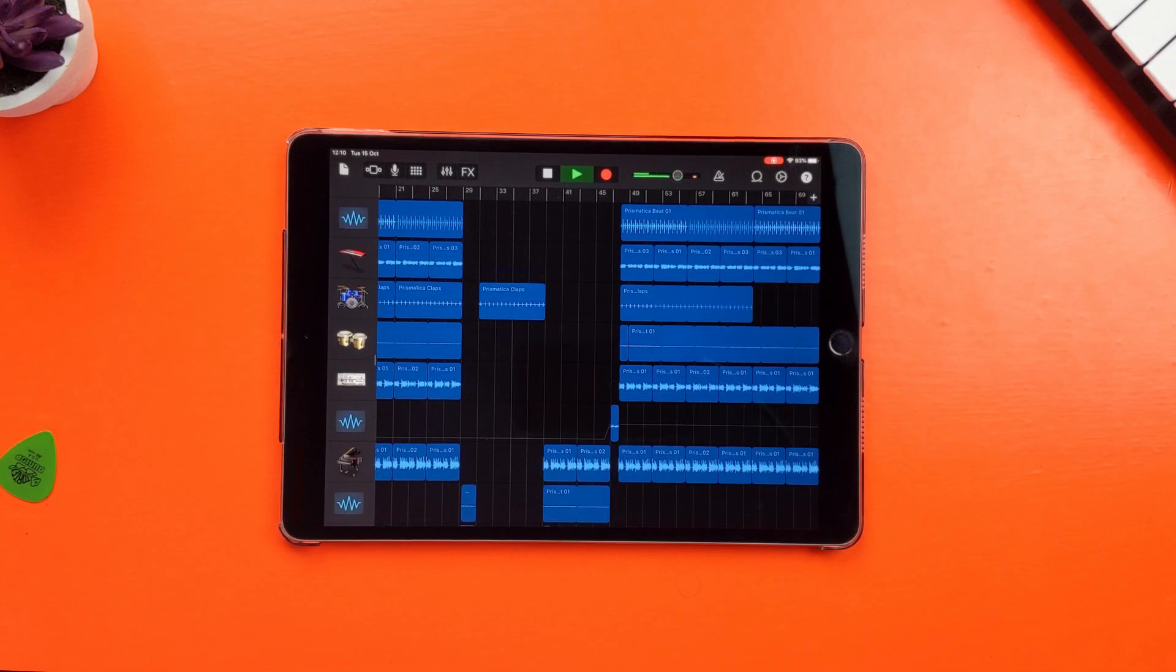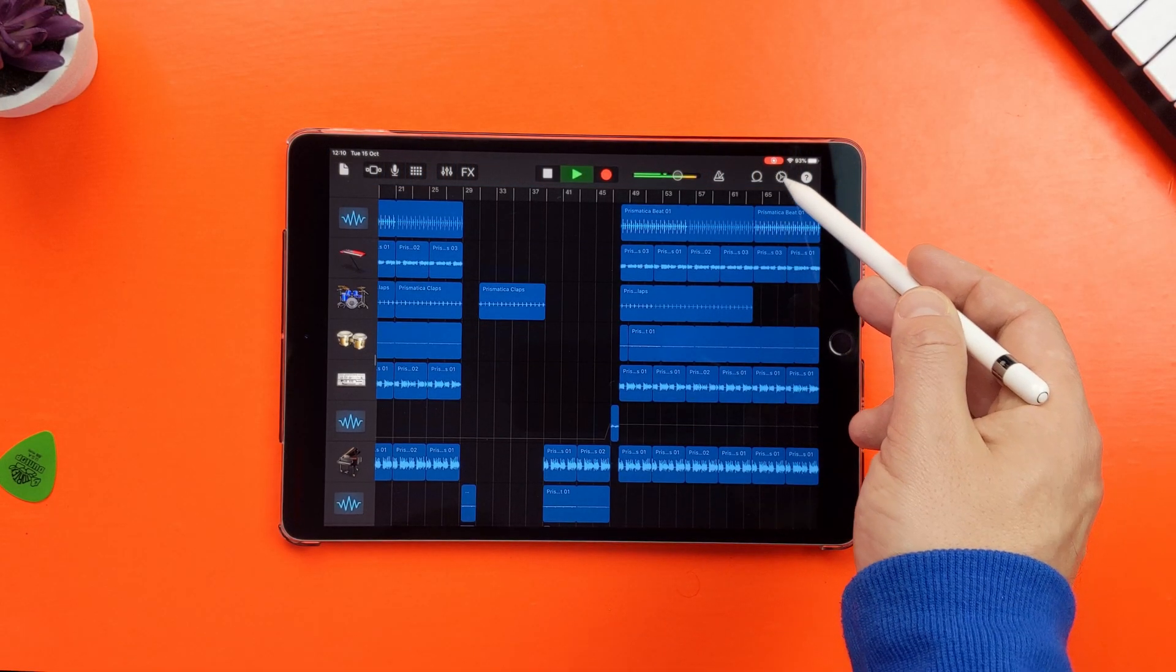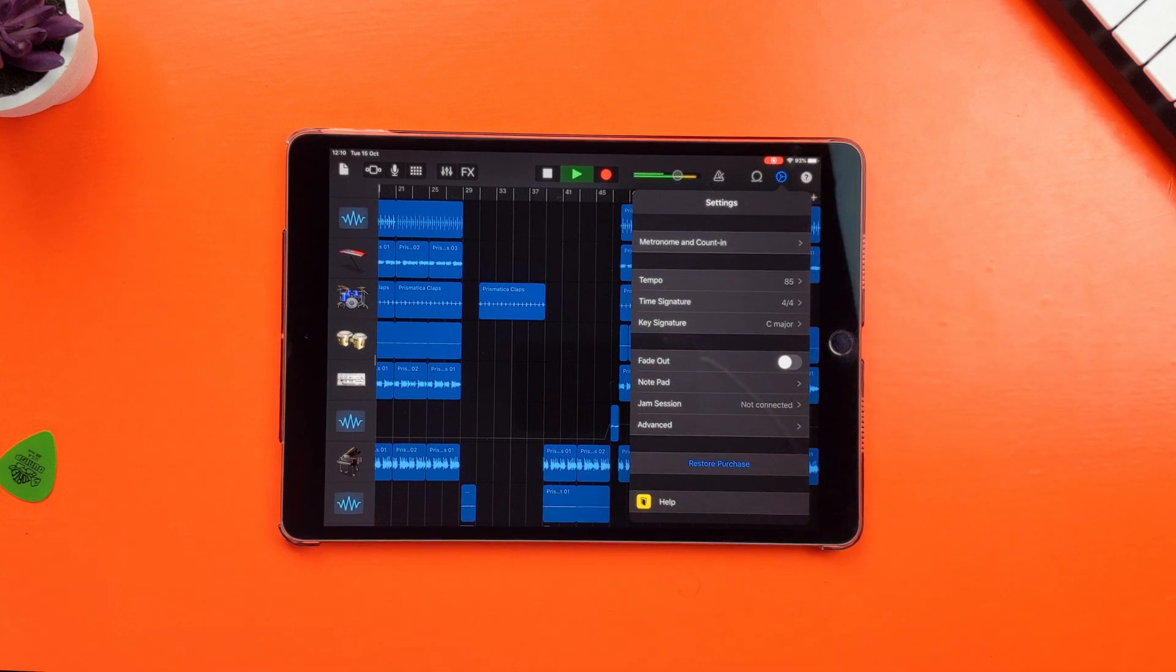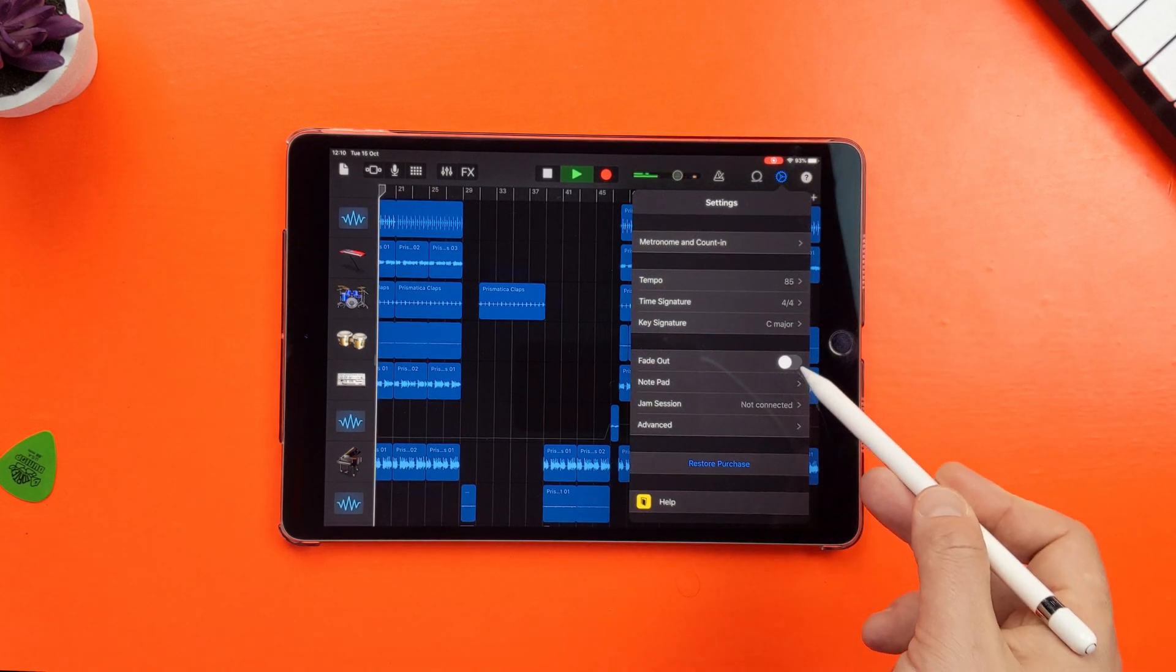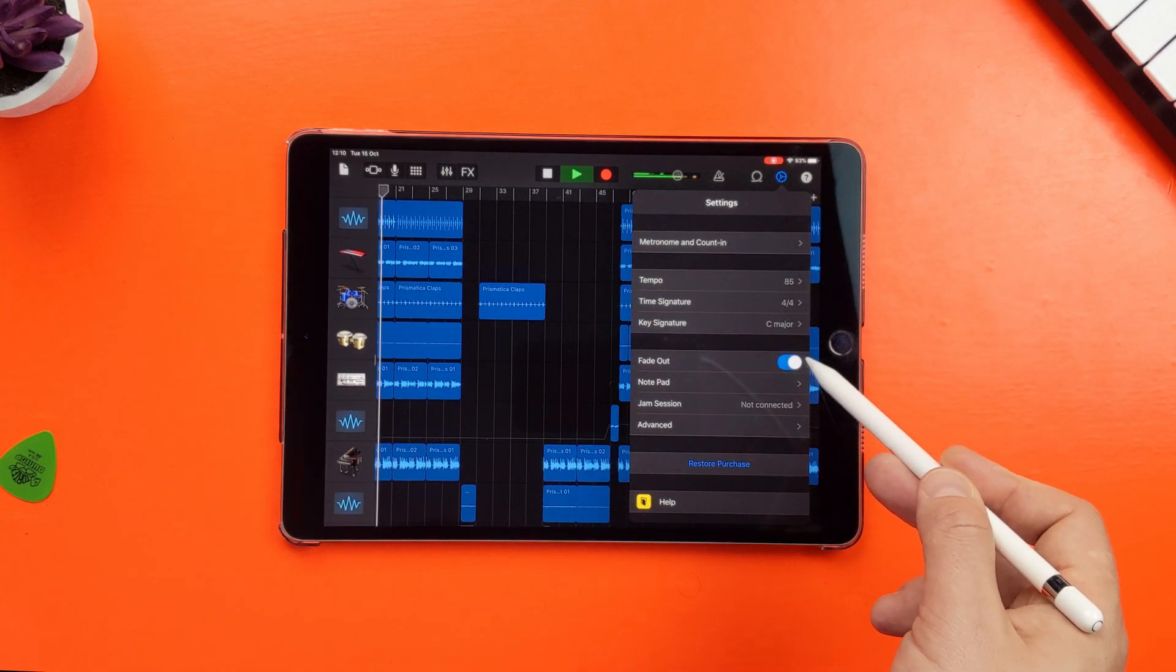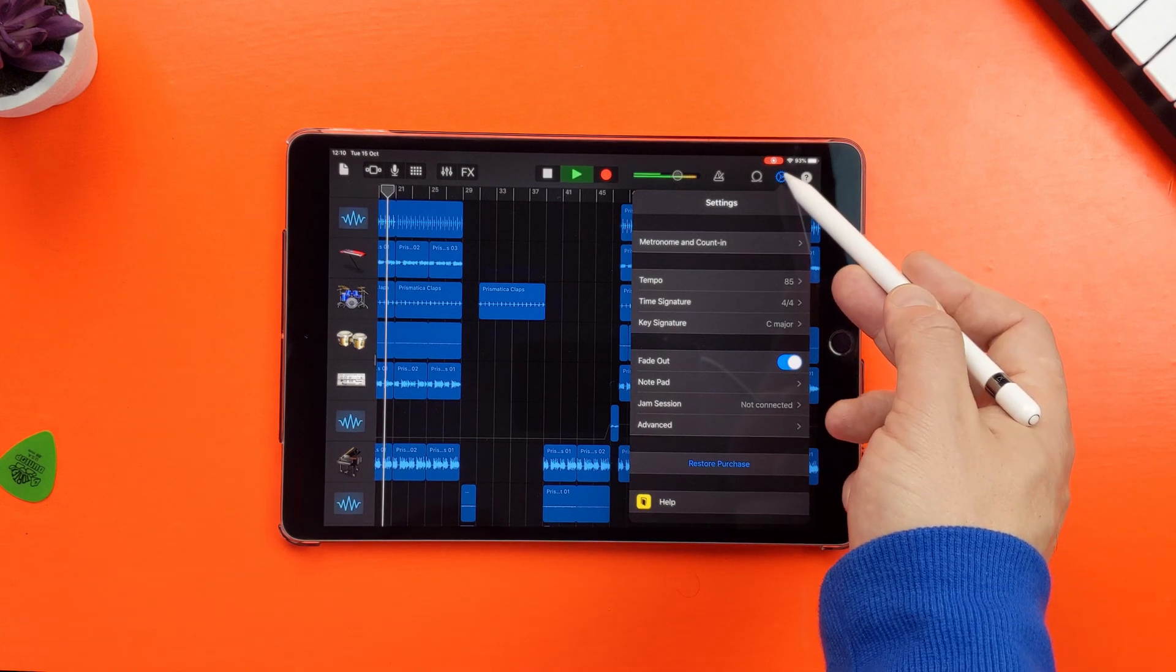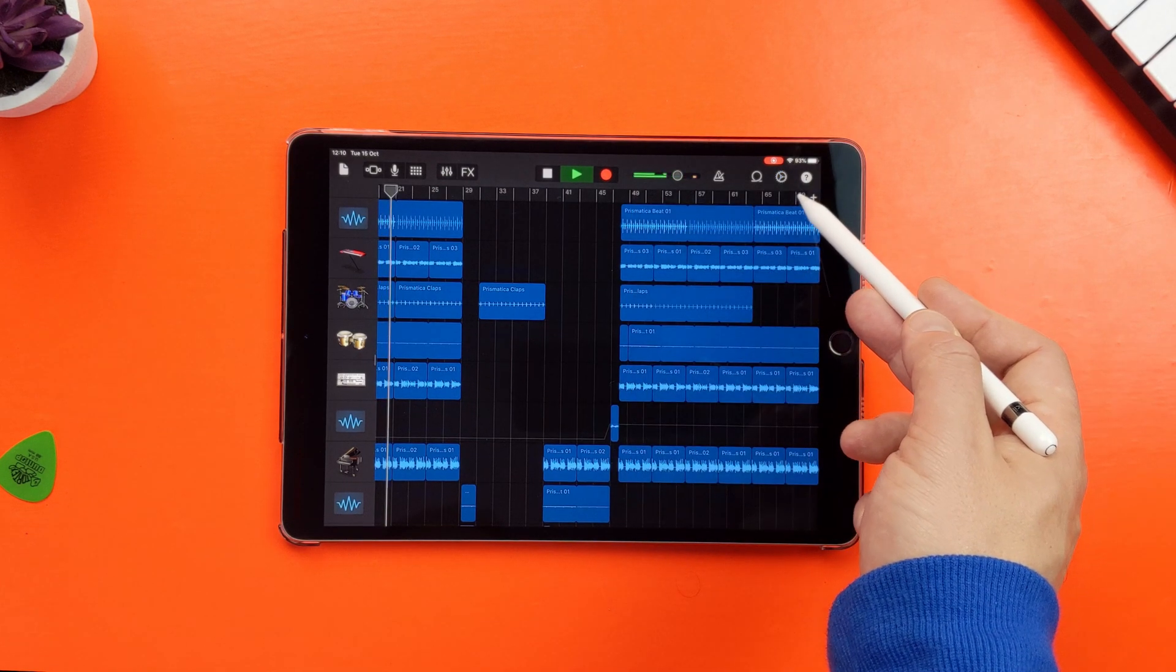In GarageBand for iOS/iPadOS, it's even simpler. If I open the settings menu here, there's a toggle switch which adds an automatic fade-out at the end of the project.